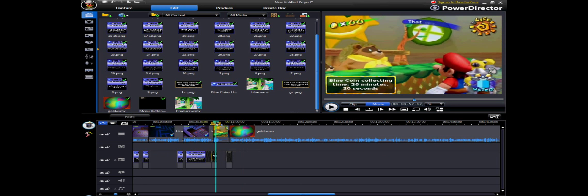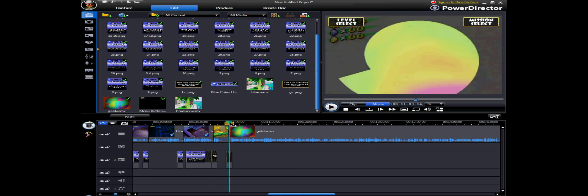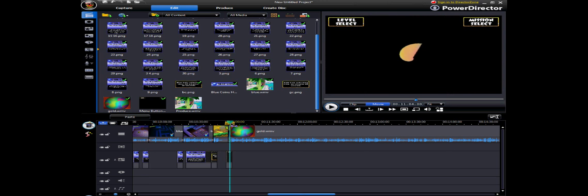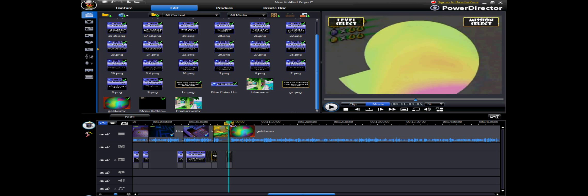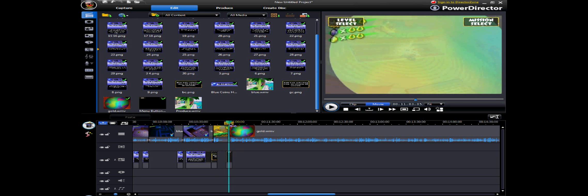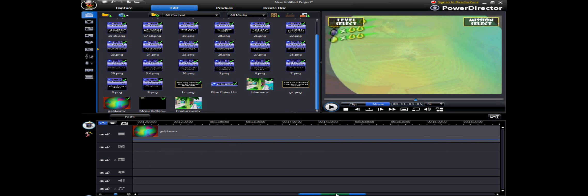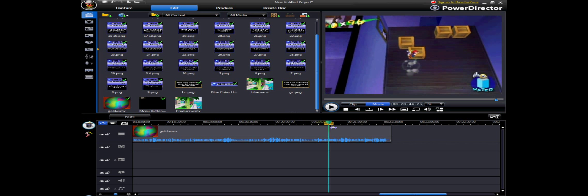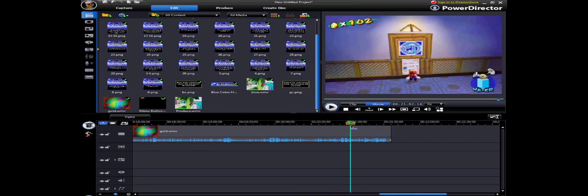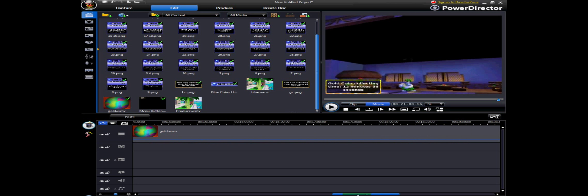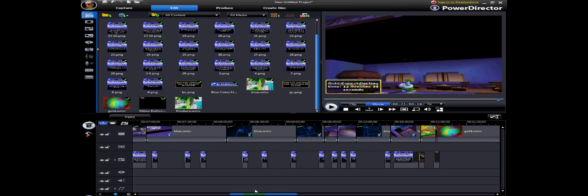There's also the total time. There are the markers for the individual annotations on YouTube, level select and mission select ones. Those are also up there. And then there is total time for the gold coins, etc. You get the idea.